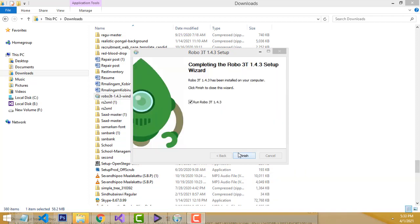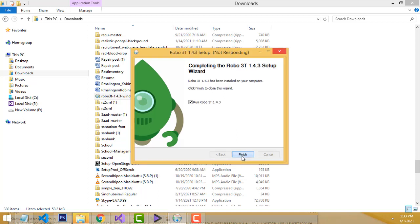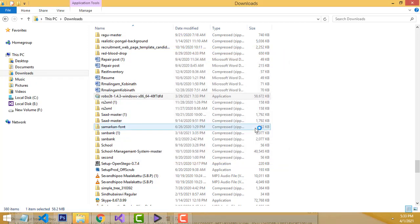It has now successfully installed Robomongo. You will be able to see the completion screen. Click Finish — it will be installed successfully.